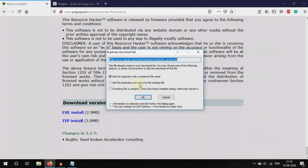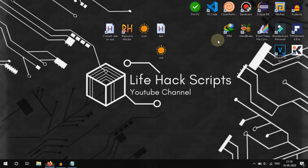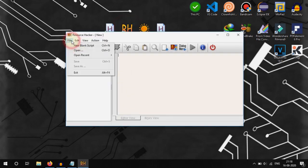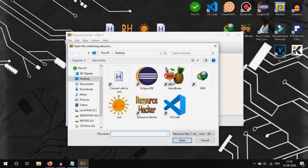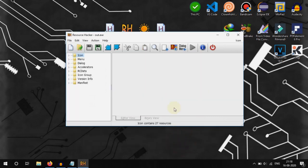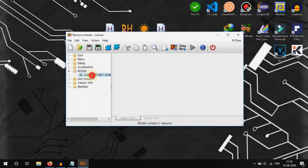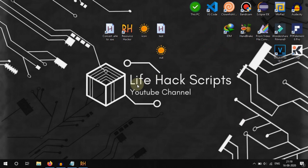I have already downloaded it. In Resource Hacker, select the EXE file you want to extract data from, then select RC Data, then AutoHotkey. You can see the script — Escape, MessageBox — so this is the way we can convert an EXE back to AHK. Hope you like this video, subscribe for more videos like this, thank you.